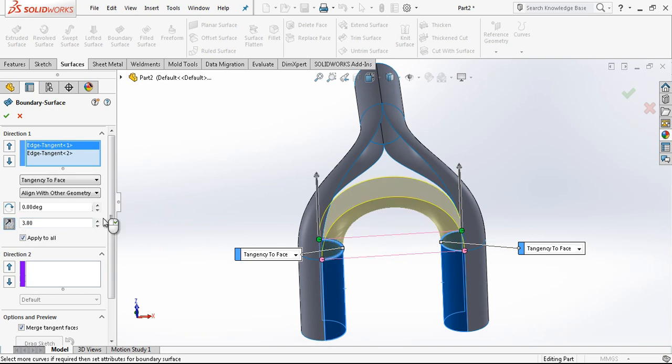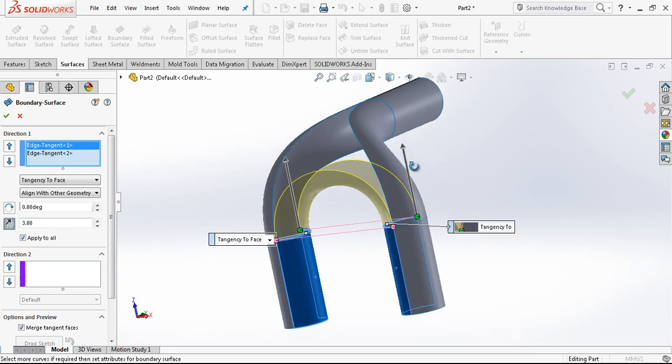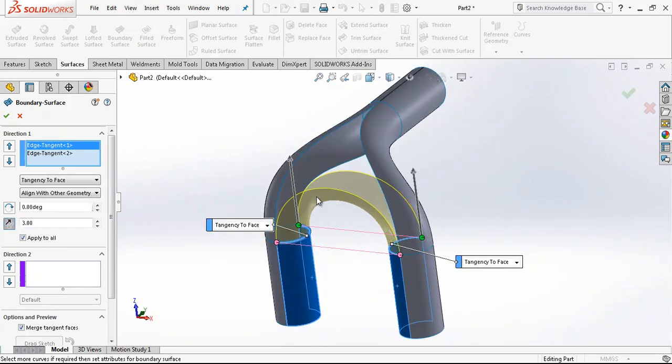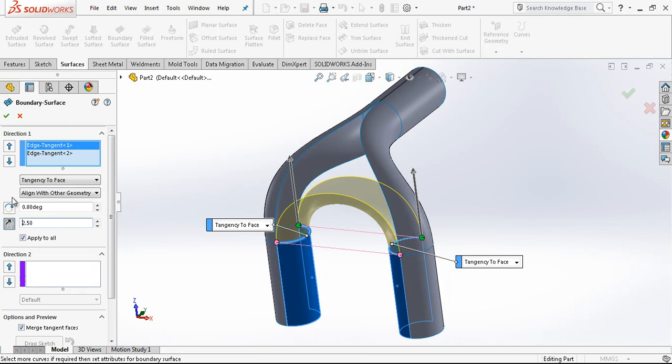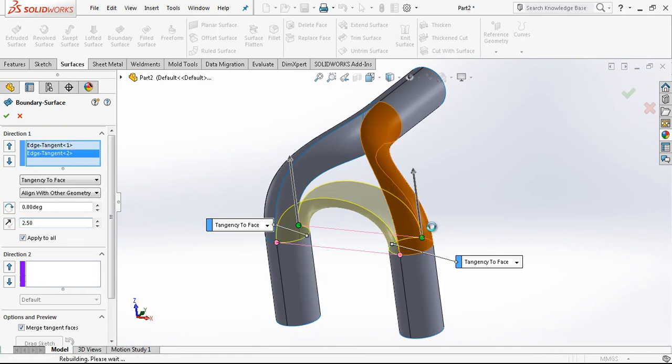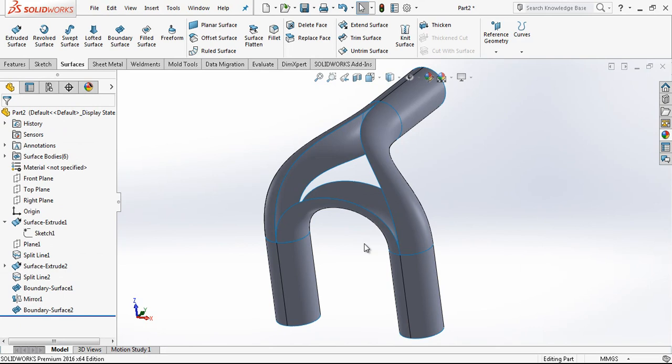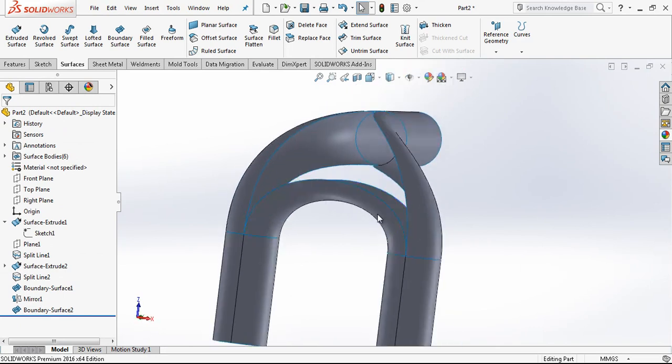But I must change direction. It is looking a little bit much. We can make it 2.5, and it is done.